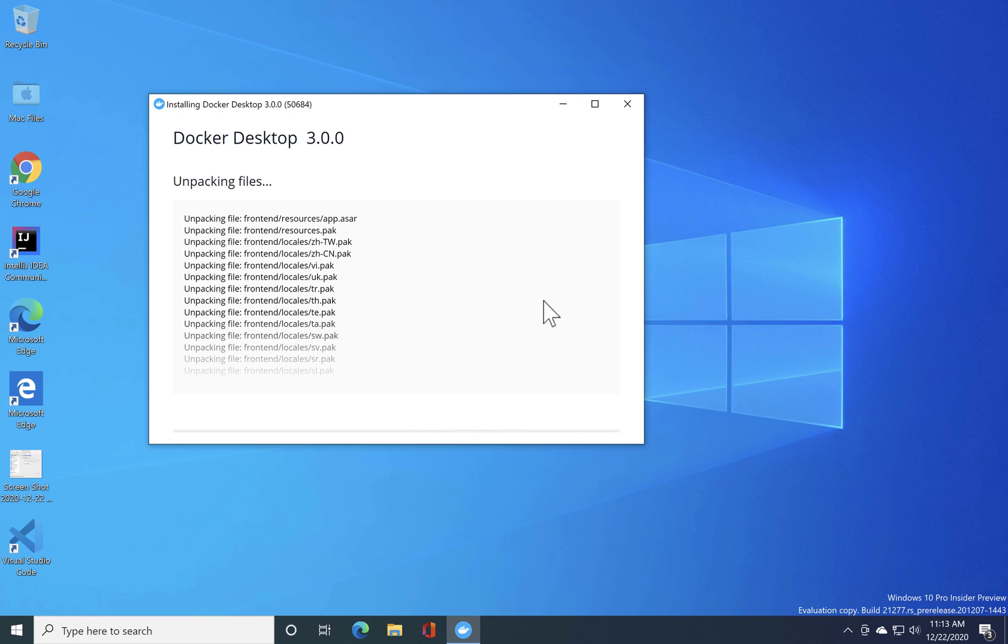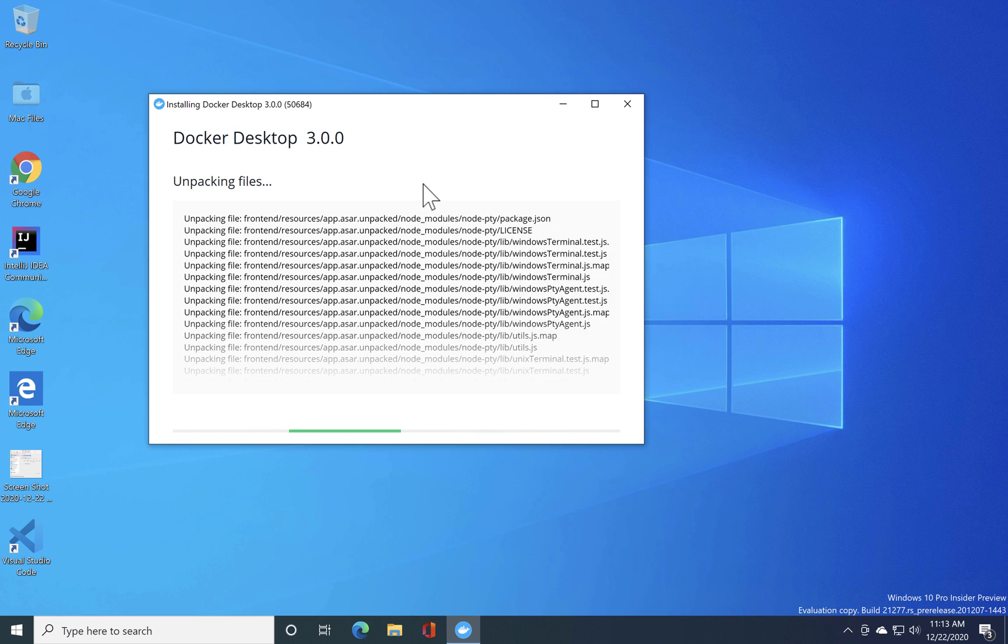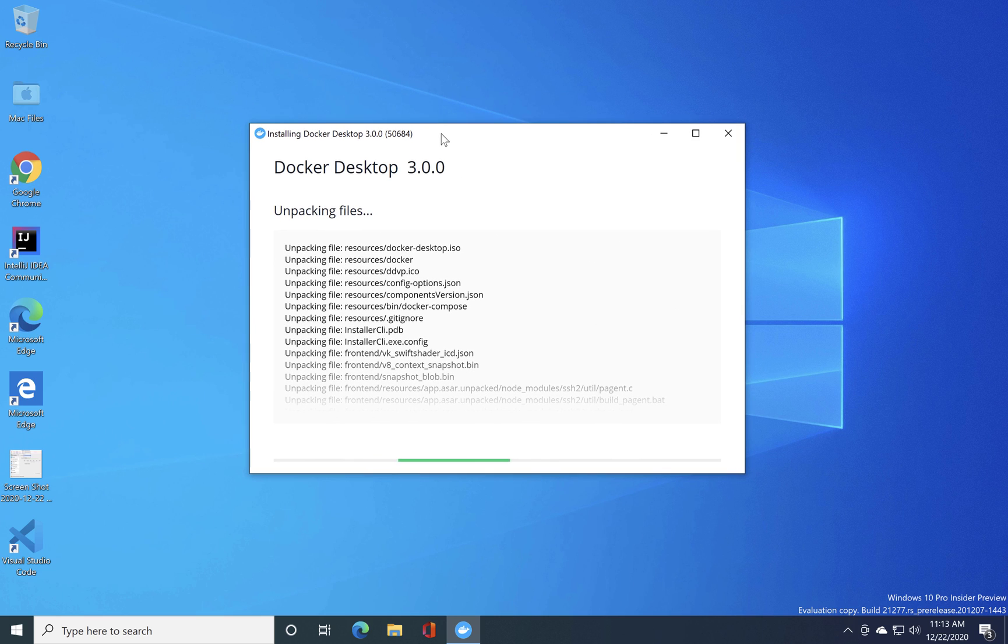You can see that the Docker Desktop is now being installed on this particular operating system which is quite good.